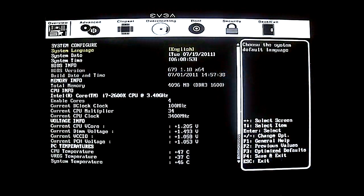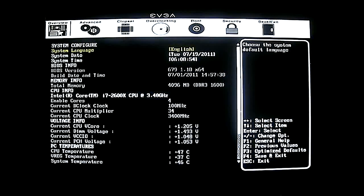Hello everyone, this is Ron from Hitech Legion and this is part of our EVGA P67 for the Win motherboard review. This is an overview of the UEFI AMI BIOS from EVGA, and as you can see we are looking at the overview section.